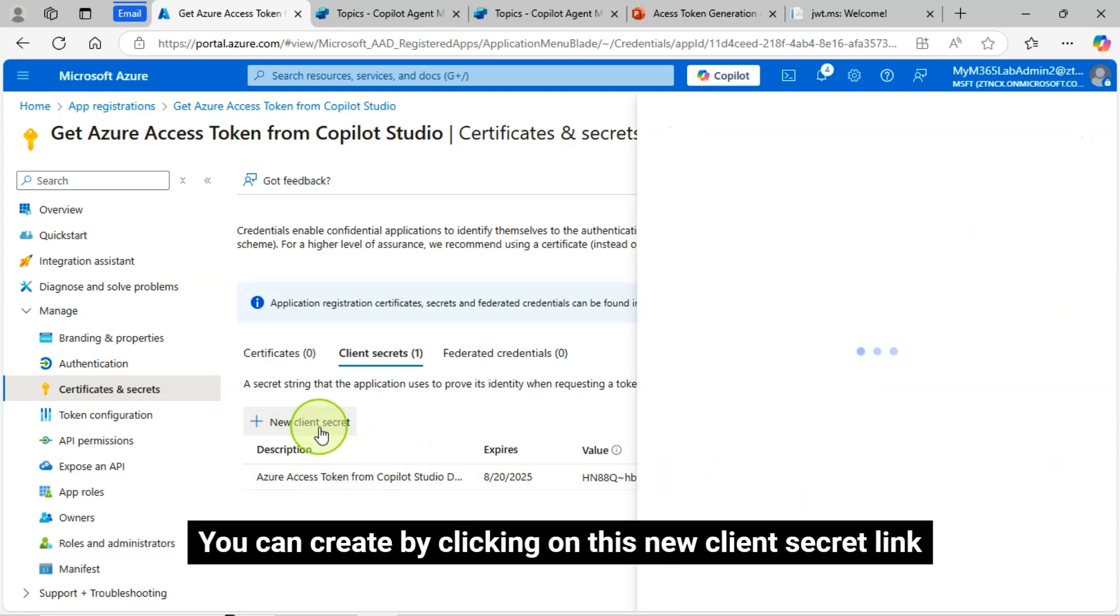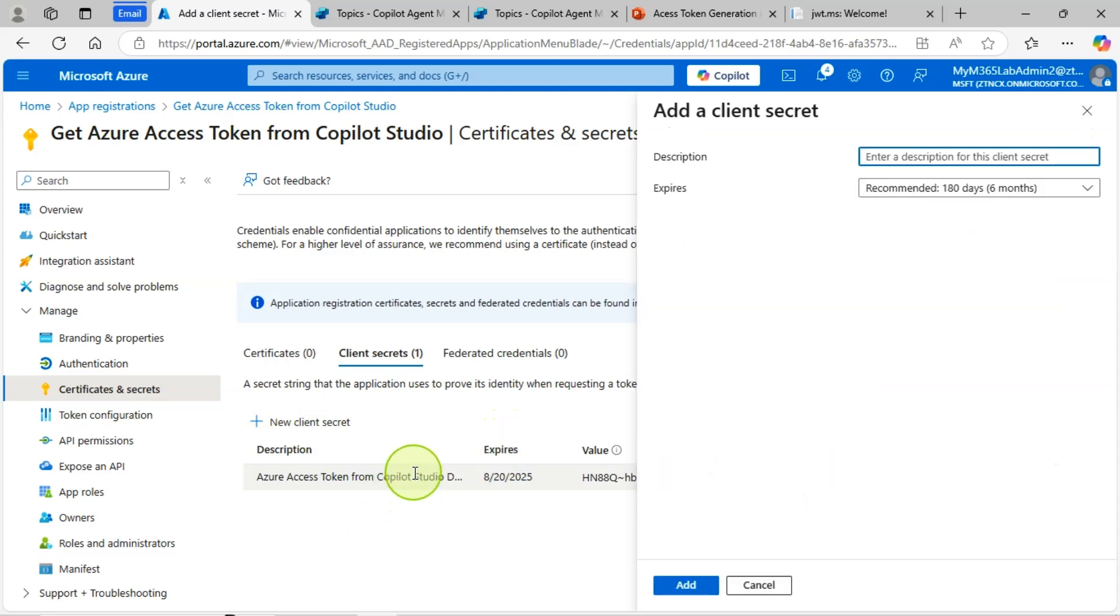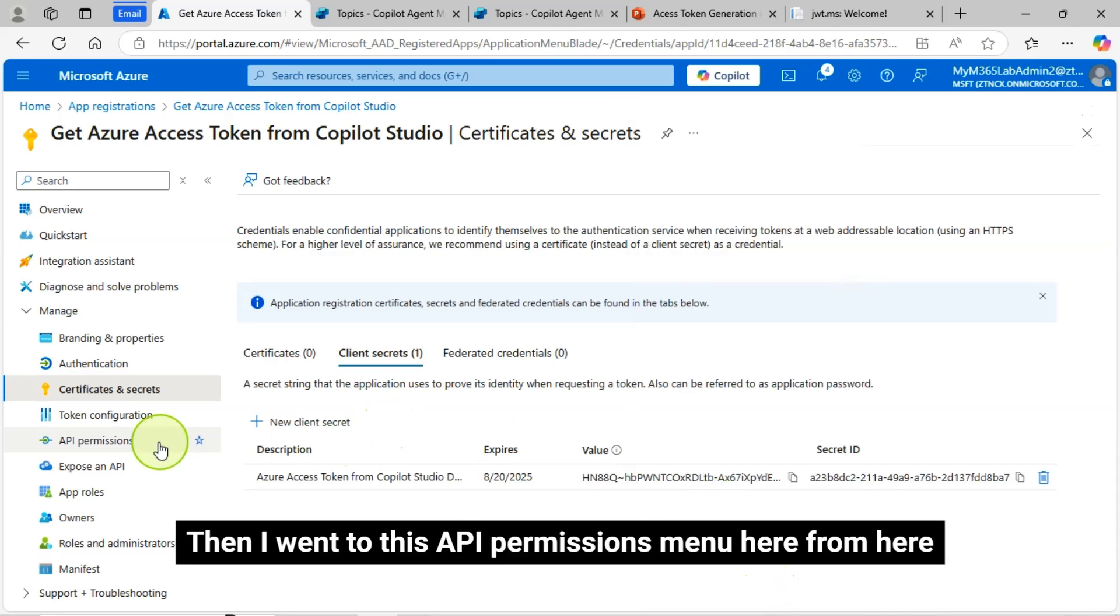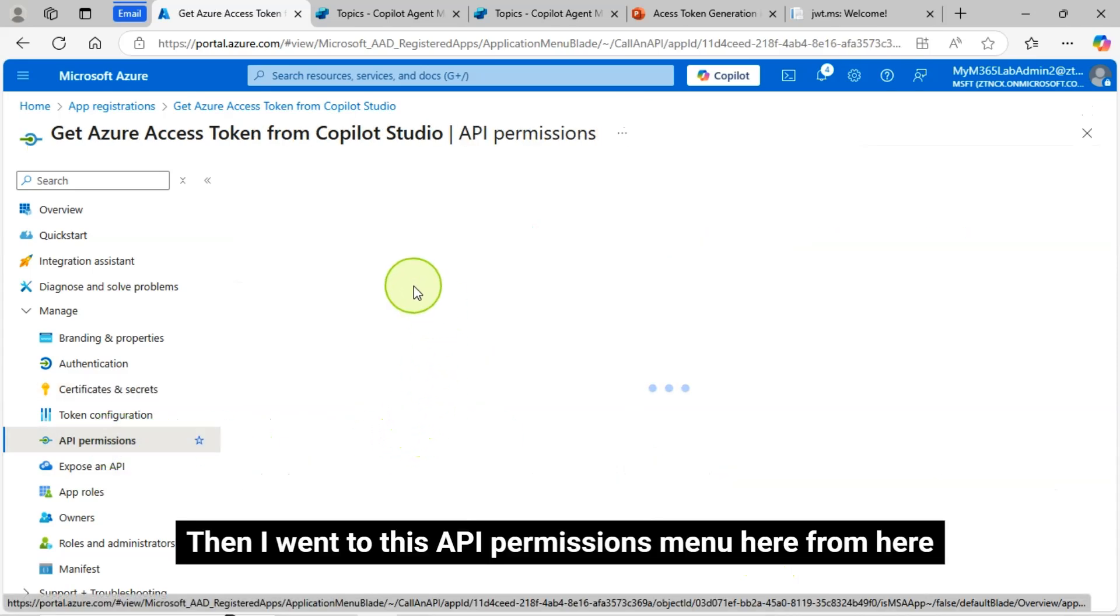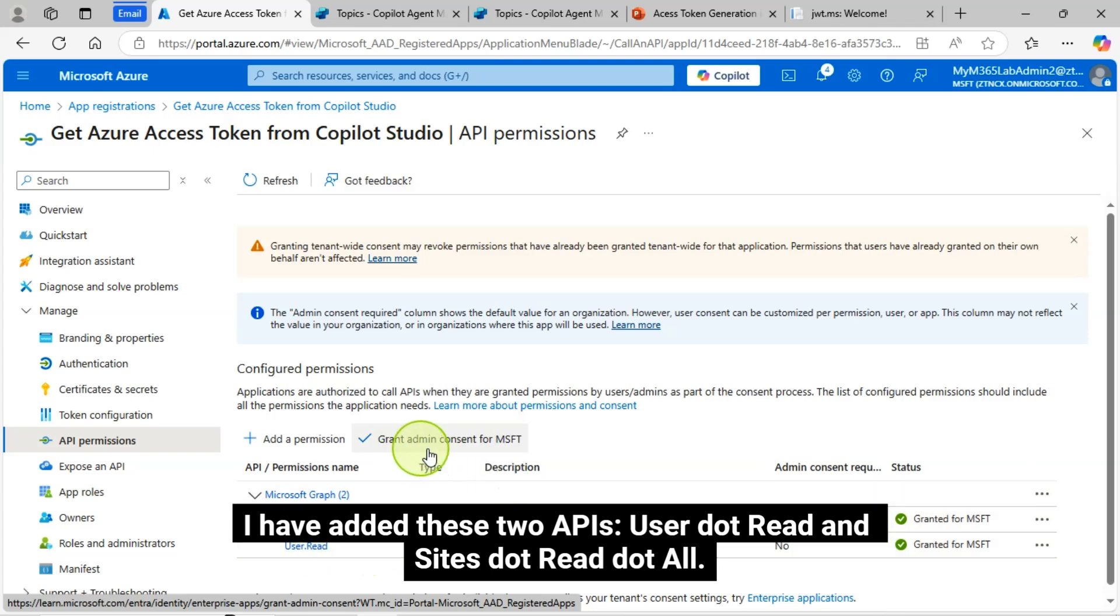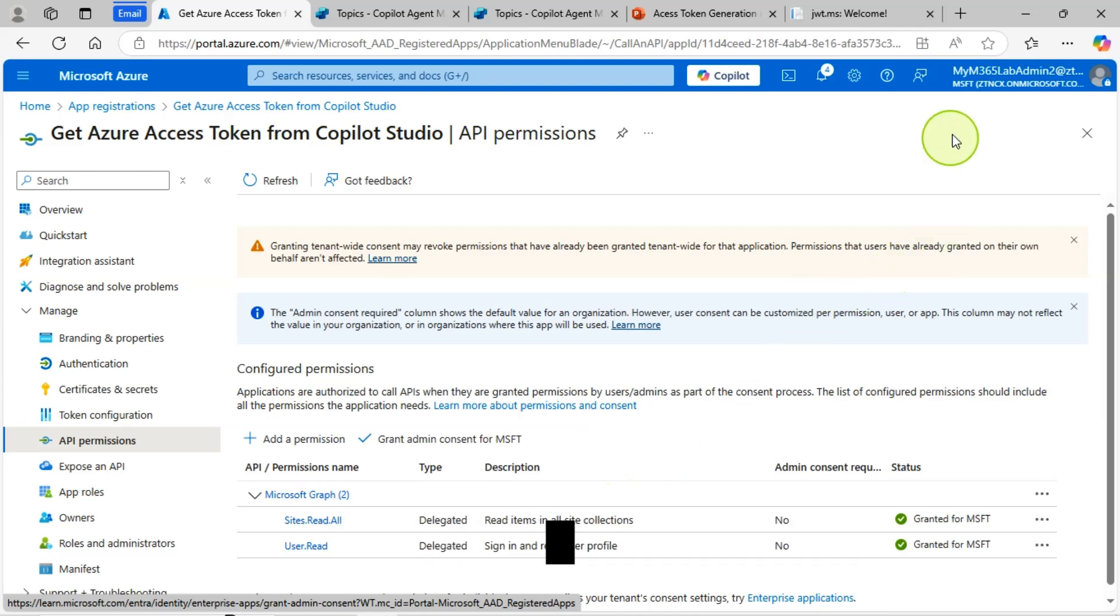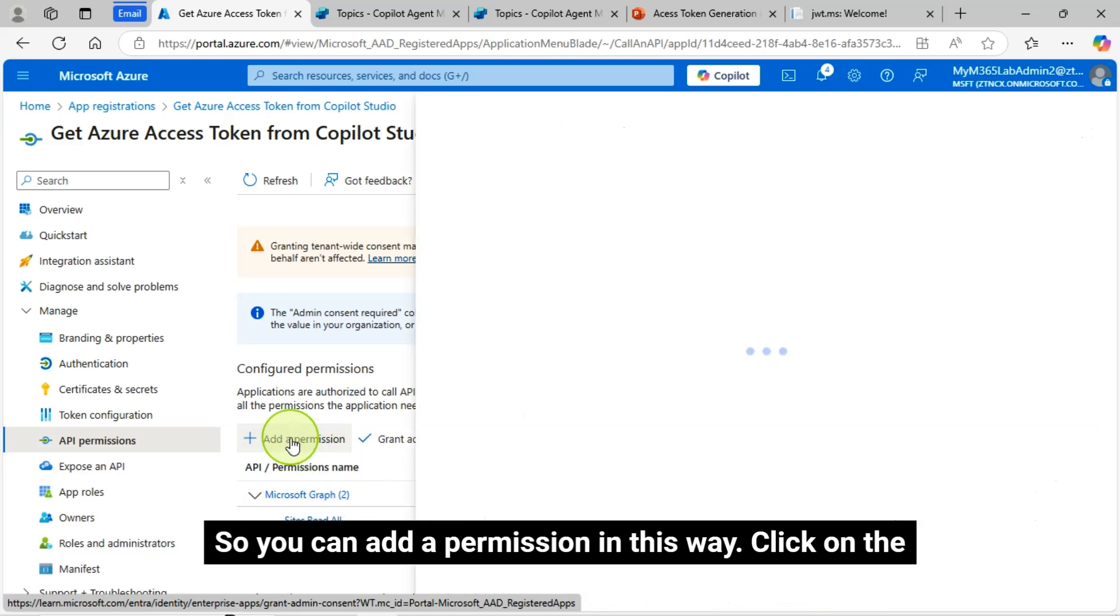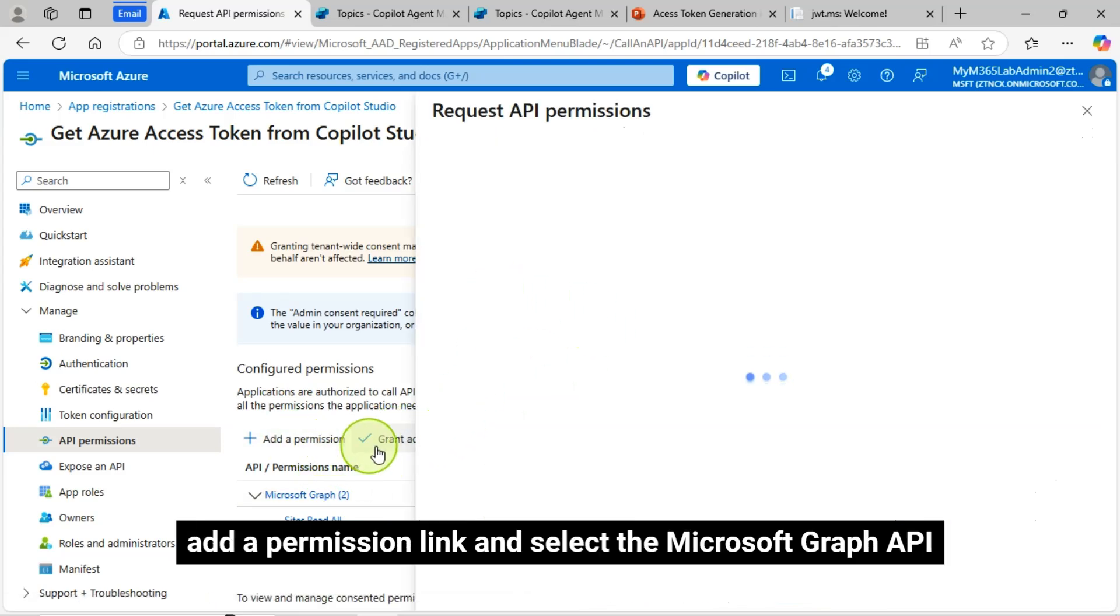Then I have created this client secret. And this is client secret I have created. You can create by clicking on this new client secret link menu. Then I went to this API permissions menu here from here. I have added these two APIs, user.read and sites.read.all. Then, granted admin consent for my tenant.